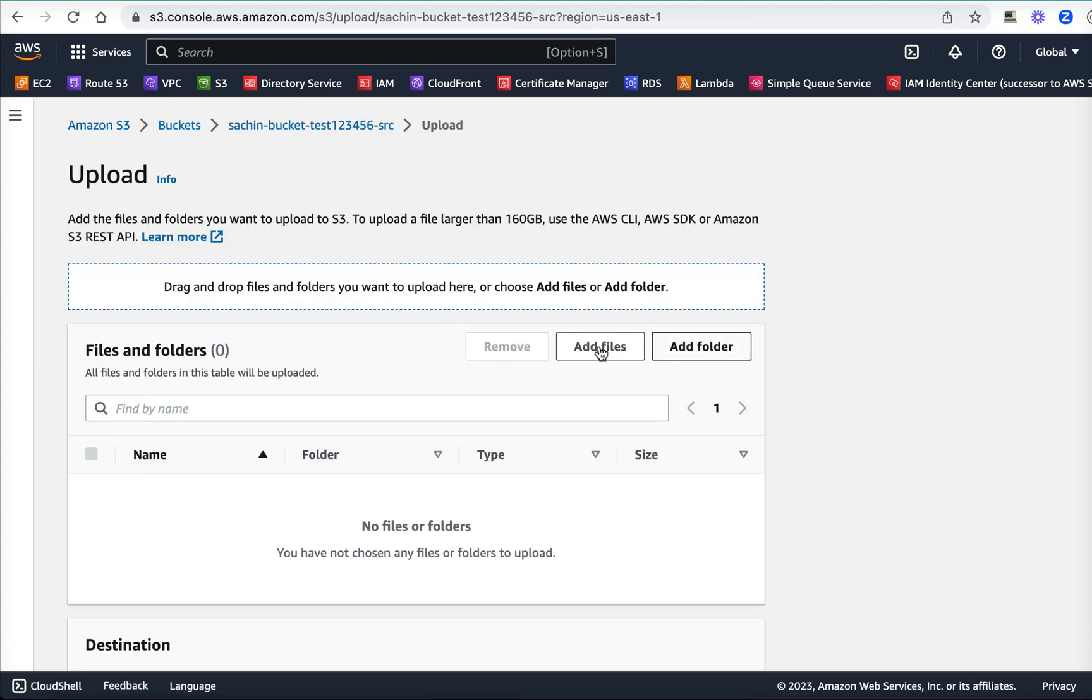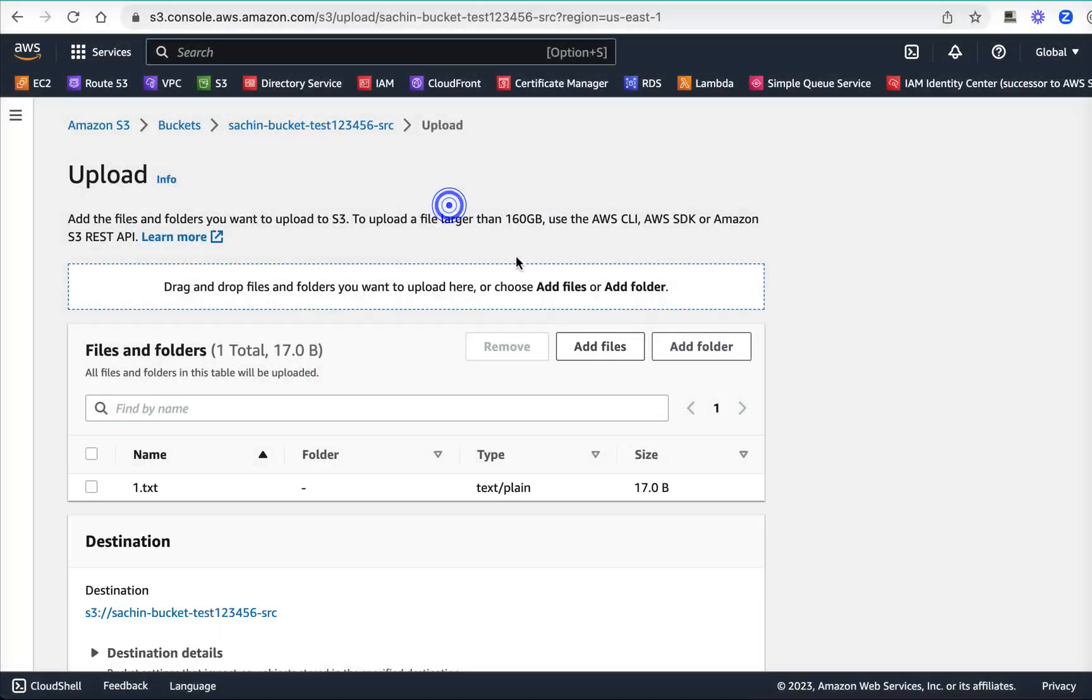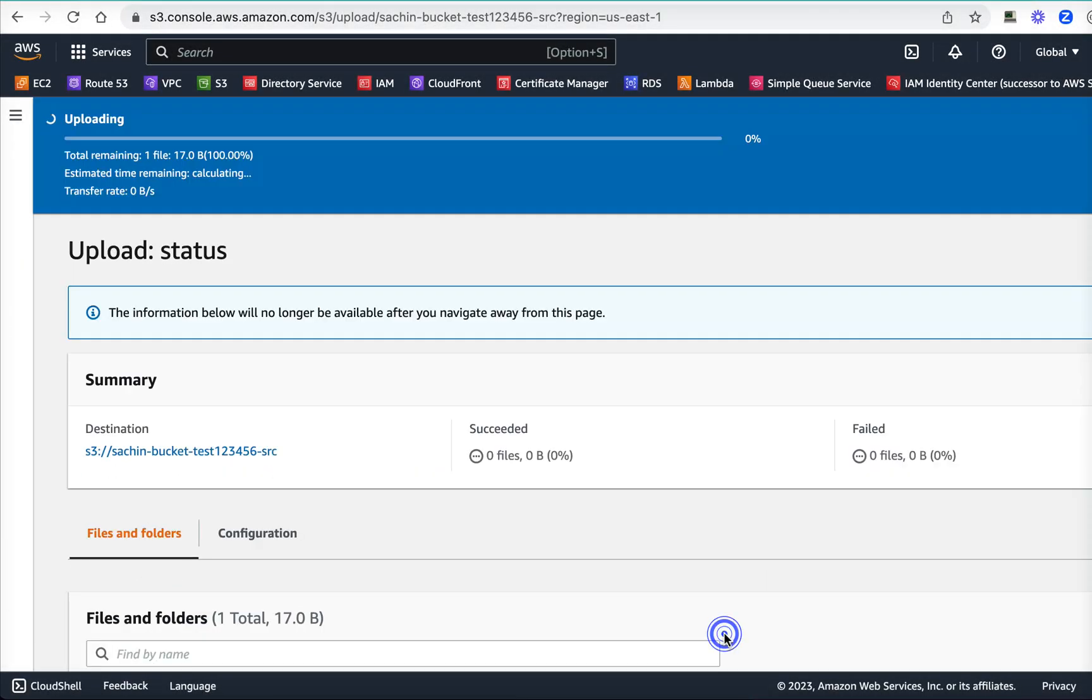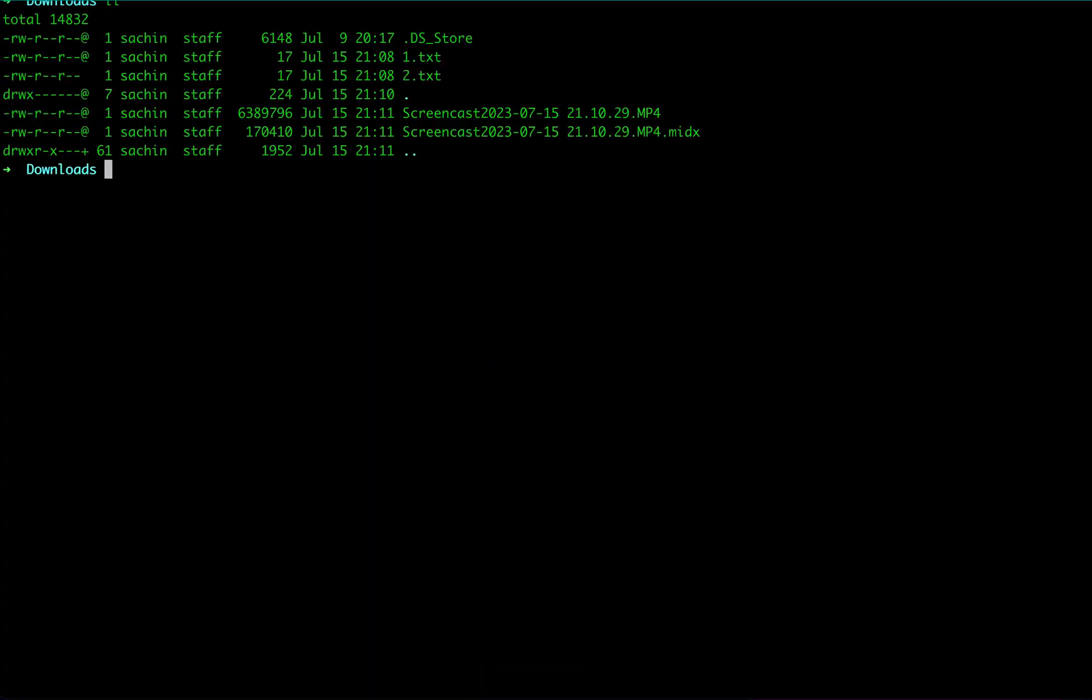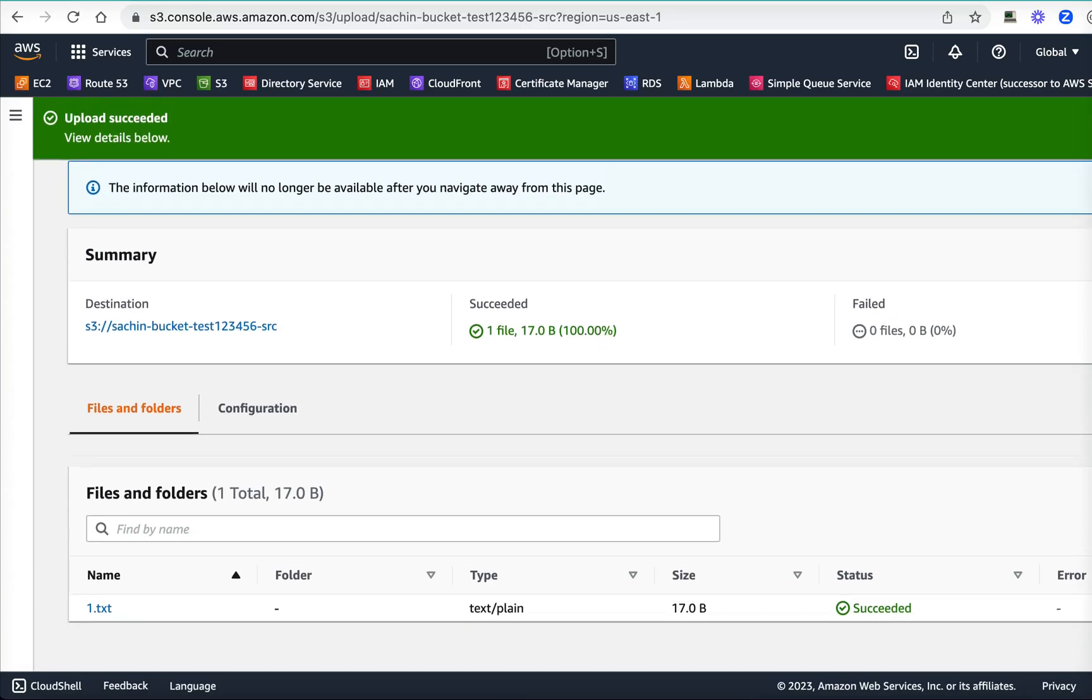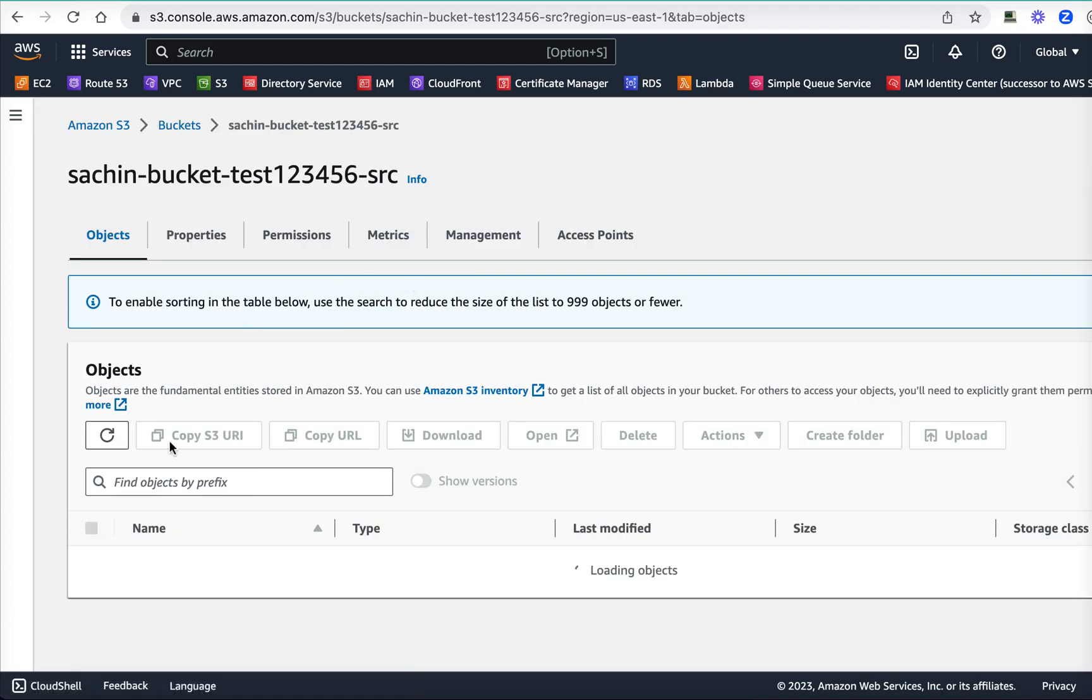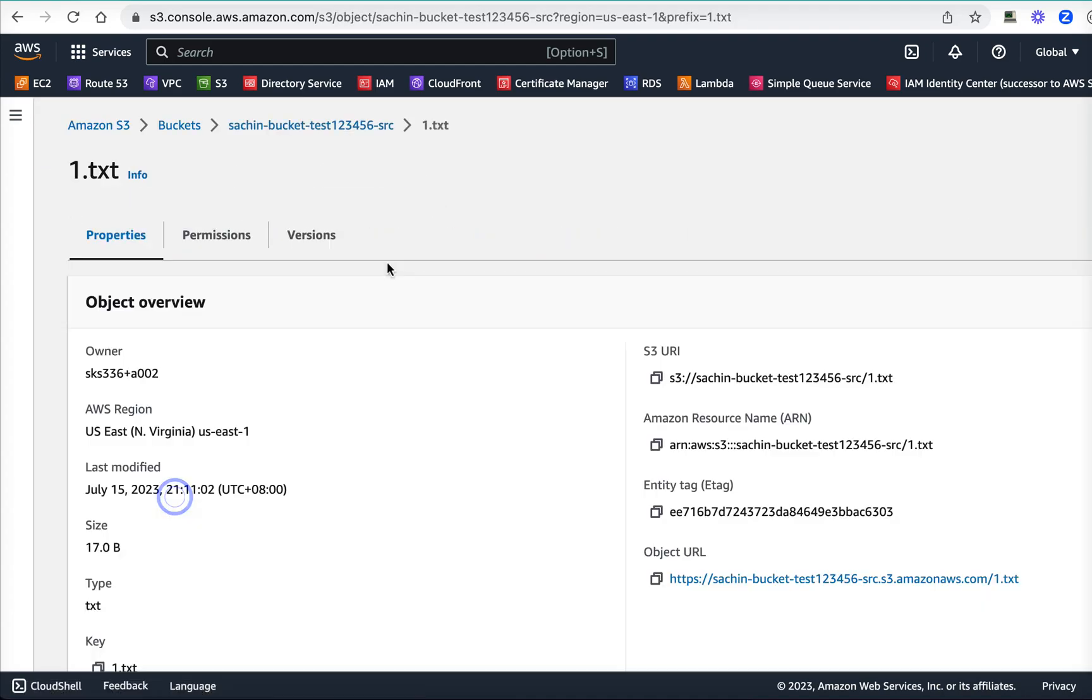I'm going to upload a file. I'll add files and upload one.txt. The content of one.txt is 'this is file one'. Perfect. Now this has been uploaded, which we can see here. One.txt has been uploaded.